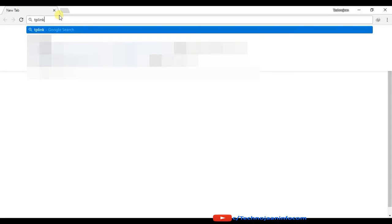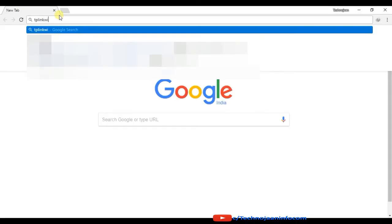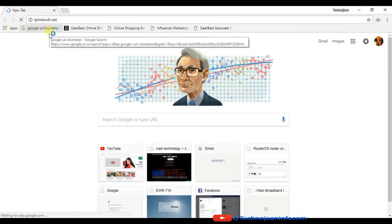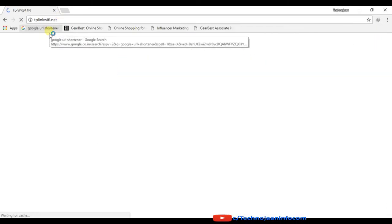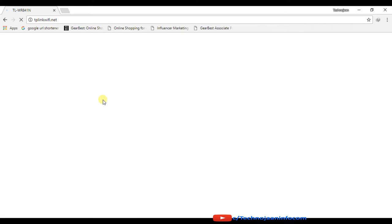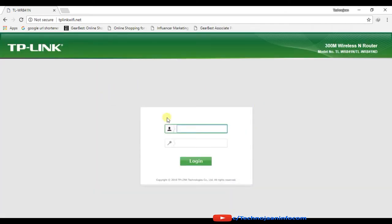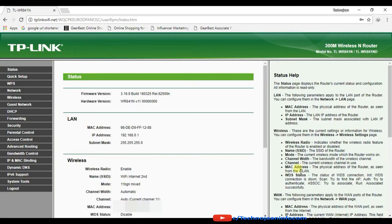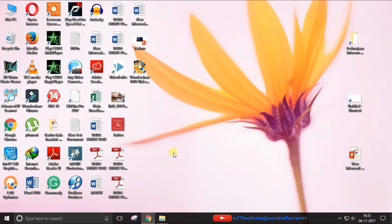Open any browser, type the same address on the address bar and here you will be at the login page of your router. Just note down the login ID and password from the sticker pasted on back of your router, enter the ID and password correctly and you can easily login to your home page of router.